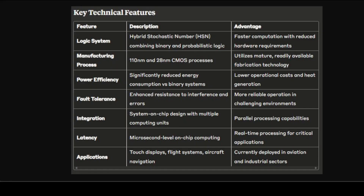The hybrid stochastic approach promises superior power efficiency compared to traditional binary systems. In data-centric environments where power consumption is a major operational cost, this efficiency could provide a compelling alternative to Nvidia's offerings. The simple design and use of mature processes could enable more cost-effective production, potentially offering competitive pricing against high-end accelerators. The chip's design is optimized for specific use cases like flight control and industrial automation, capturing market segments where specialized performance matters more than general-purpose computing power.